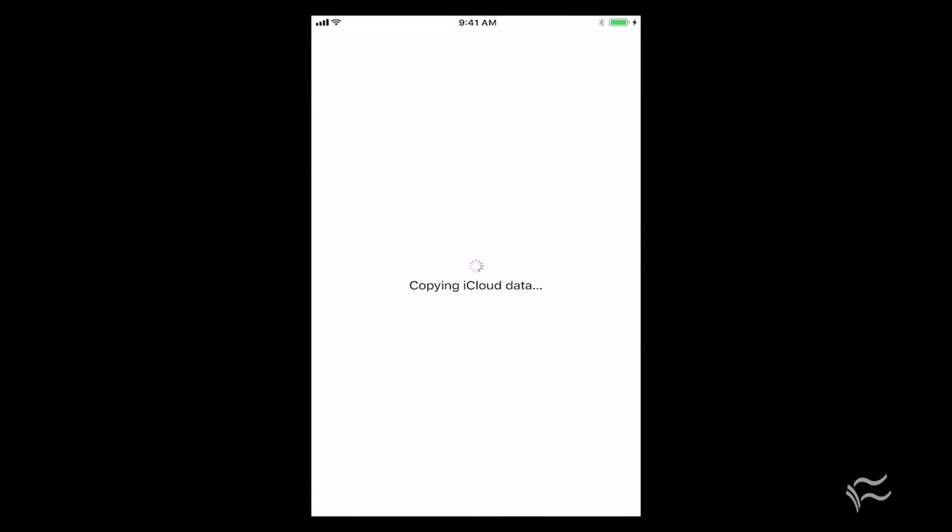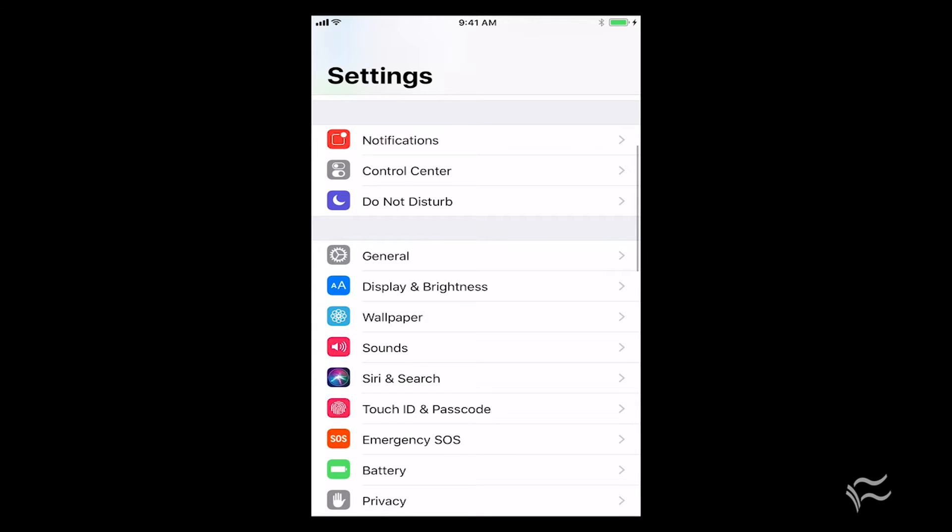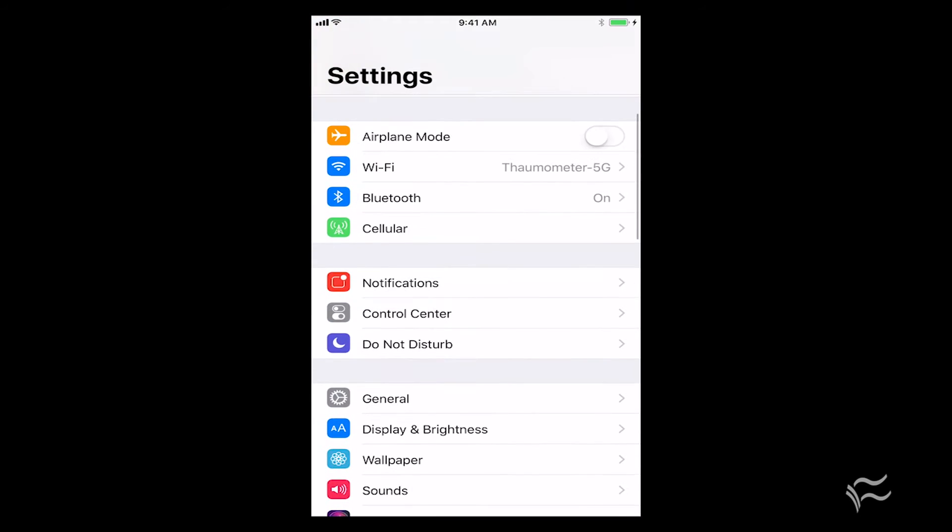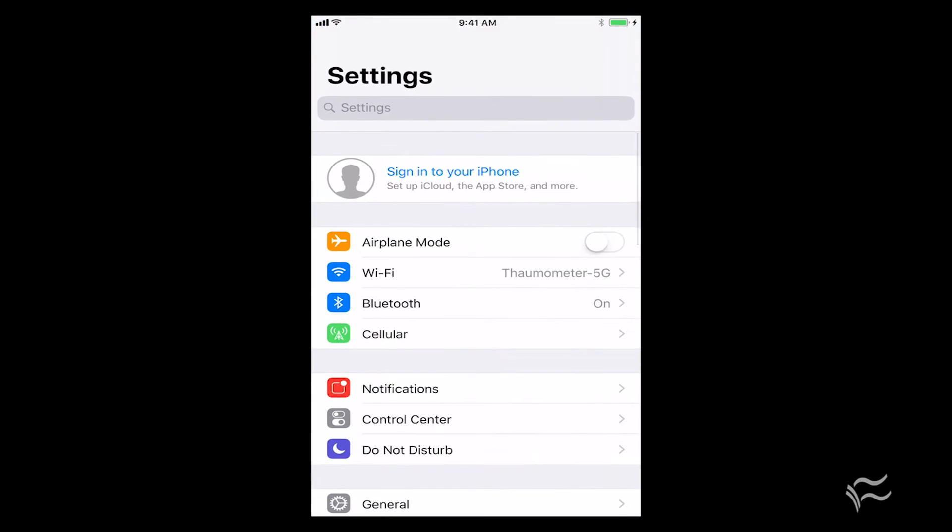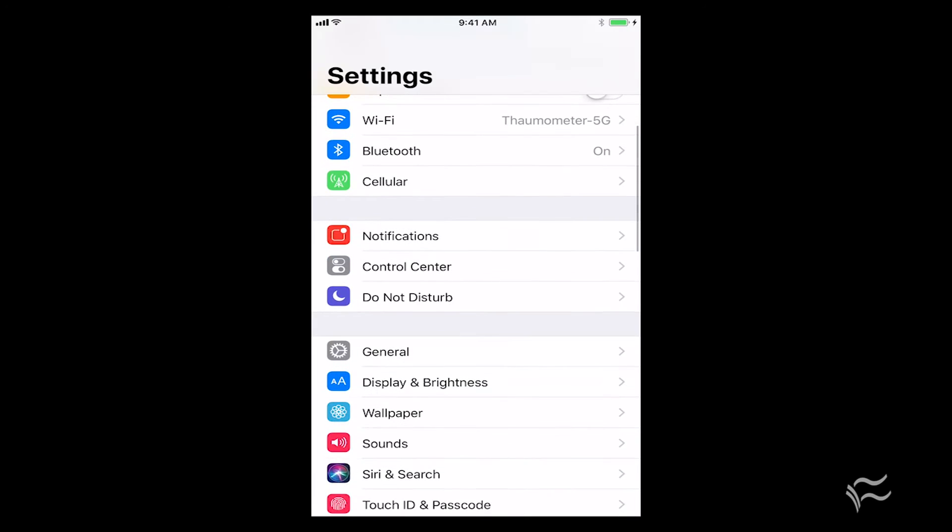It'll copy iCloud data. And now you're back to the Settings screen. If you click on General again, you'll notice up here that no one is signed in to the iPhone. So that's how you want it to look in order to do a factory restore.